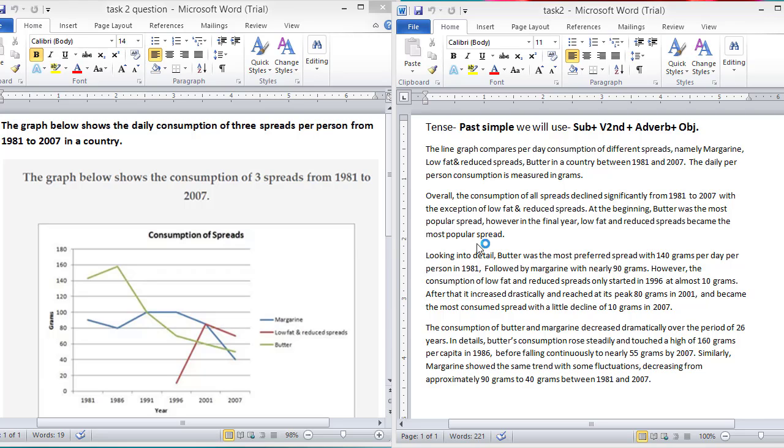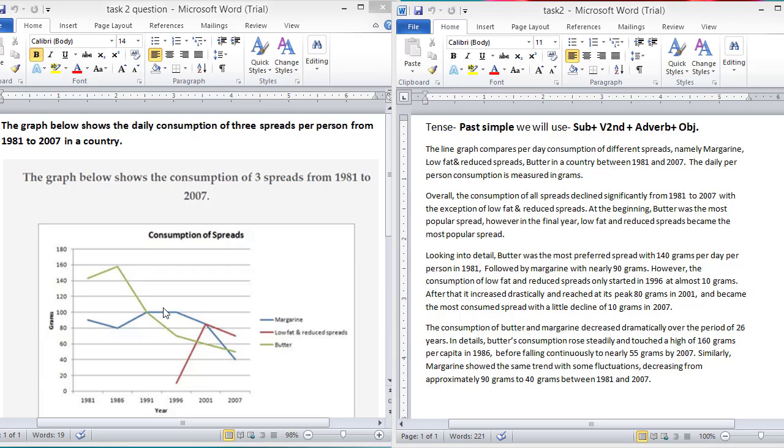Now, we will write the body paragraph. Before that, I will suggest something. You can see that we are using past simple tense because the data is in our past. So, we use past simple tense: subject, verb second form, plus adverb, plus object. We are using adverb because there is an increase and decrease to show the movement. And also, we always describe pie chart, table, line and bar graph in simple tense. So, let's write the body paragraph.